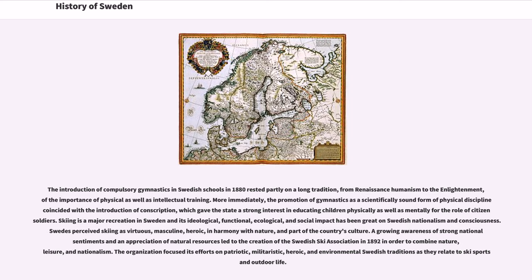A growing awareness of strong national sentiments and an appreciation of natural resources led to the creation of the Swedish Ski Association in 1892, in order to combine nature, leisure, and nationalism. The organization focused its efforts on patriotic, militaristic, heroic, and environmental Swedish traditions as they relate to ski sports and outdoor life.